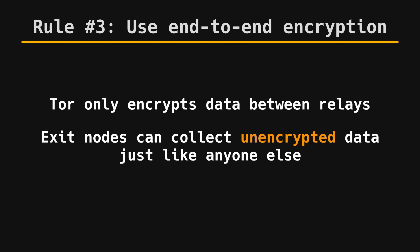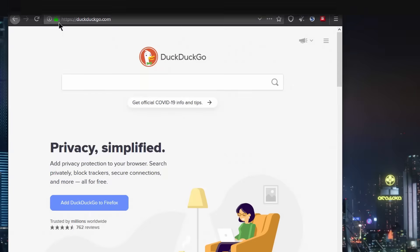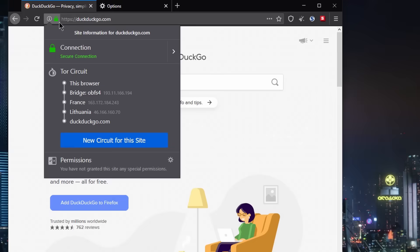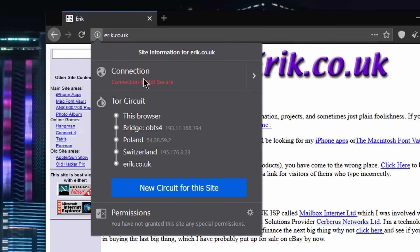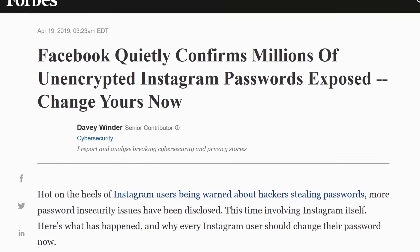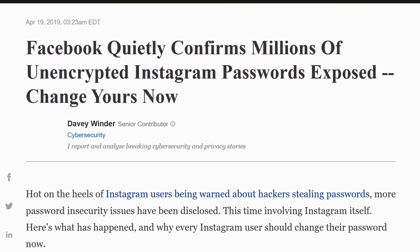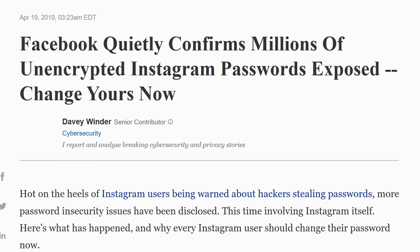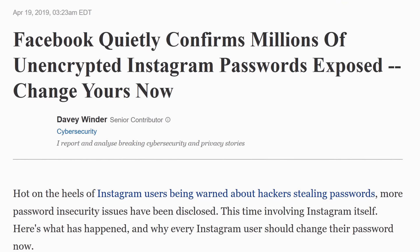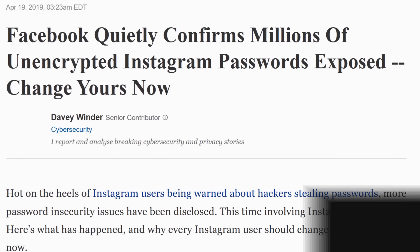All websites you visit, clearnet or onion ones, should be encrypted. If the lock next to the URL bar is green, you're good. If it isn't, you're screwed. Also, make sure you can trust or verify that the encryption on the server itself isn't compromised.